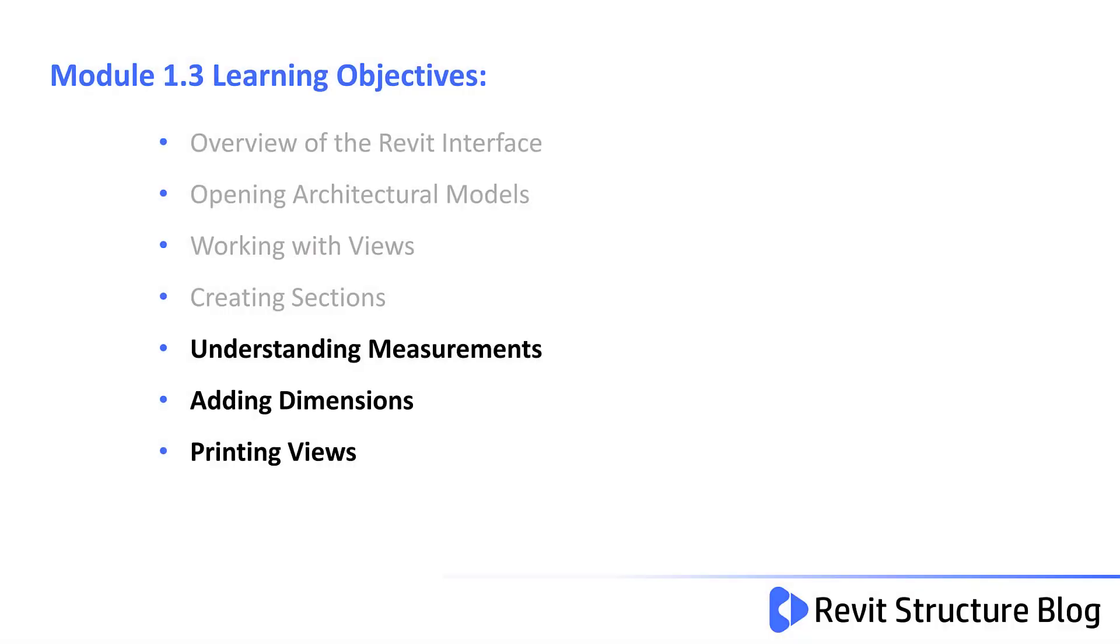Welcome to module 1.3. In this lesson we will understand measurements, look at adding dimensions, and also printing views.